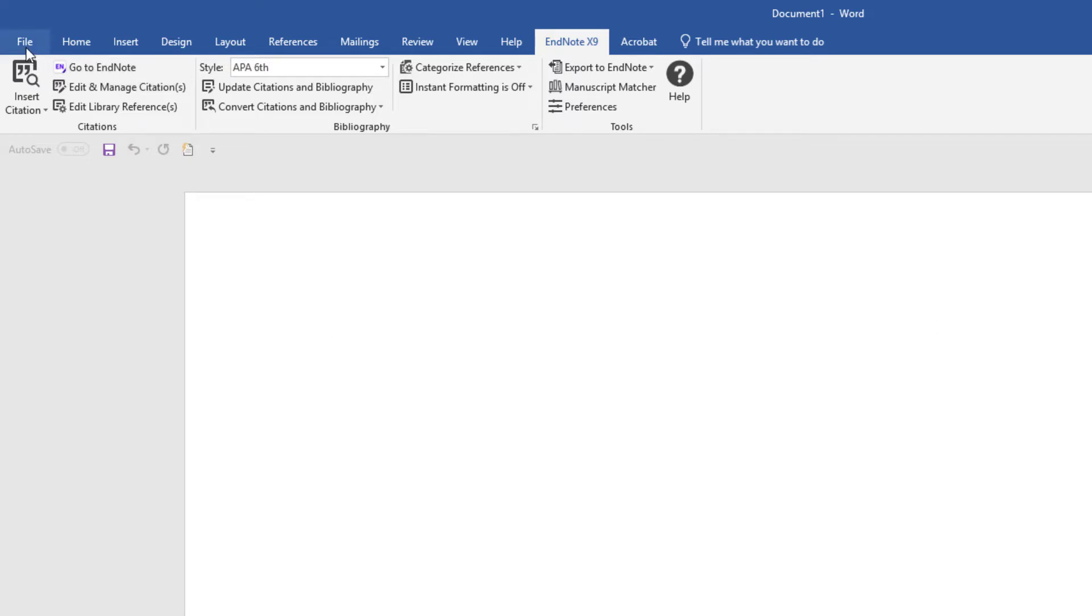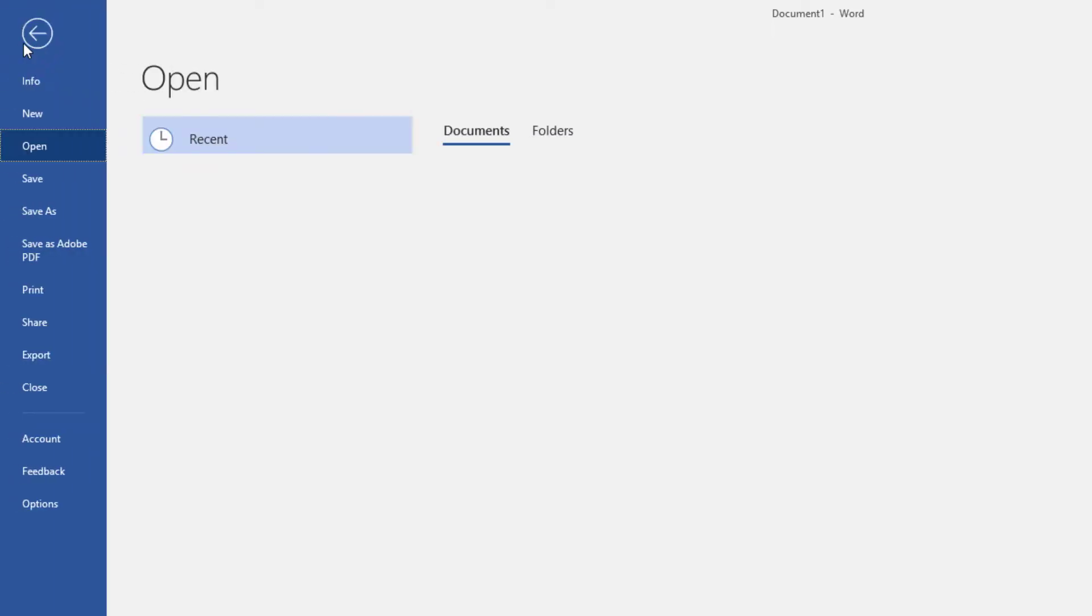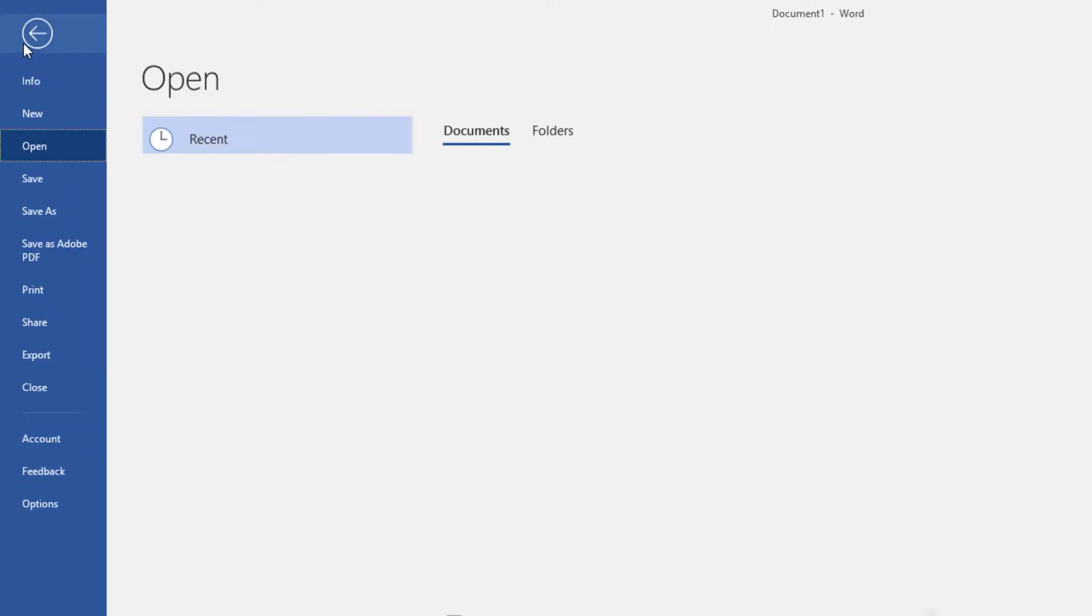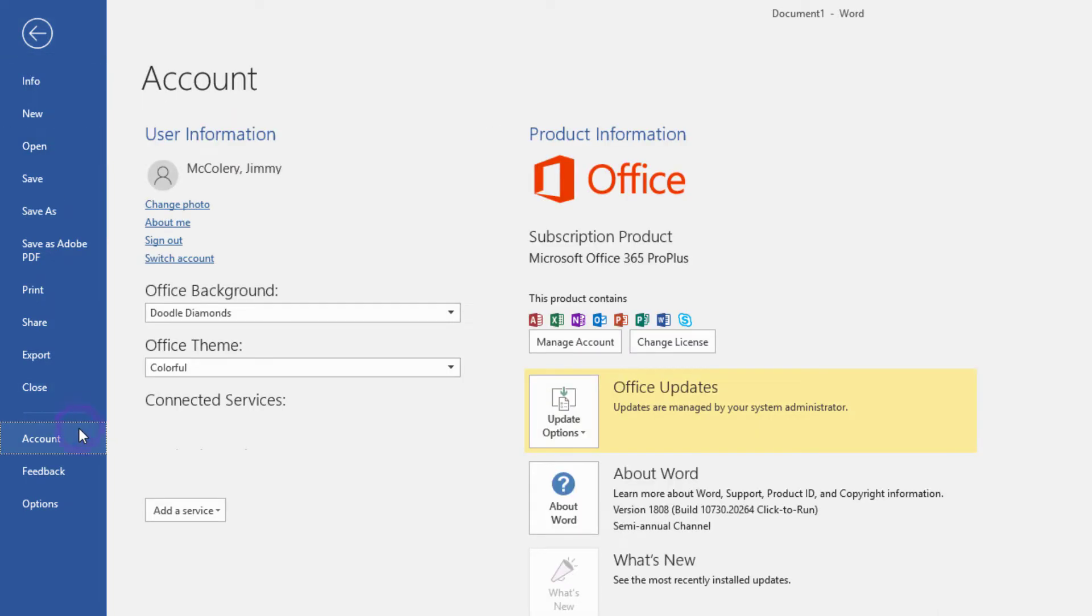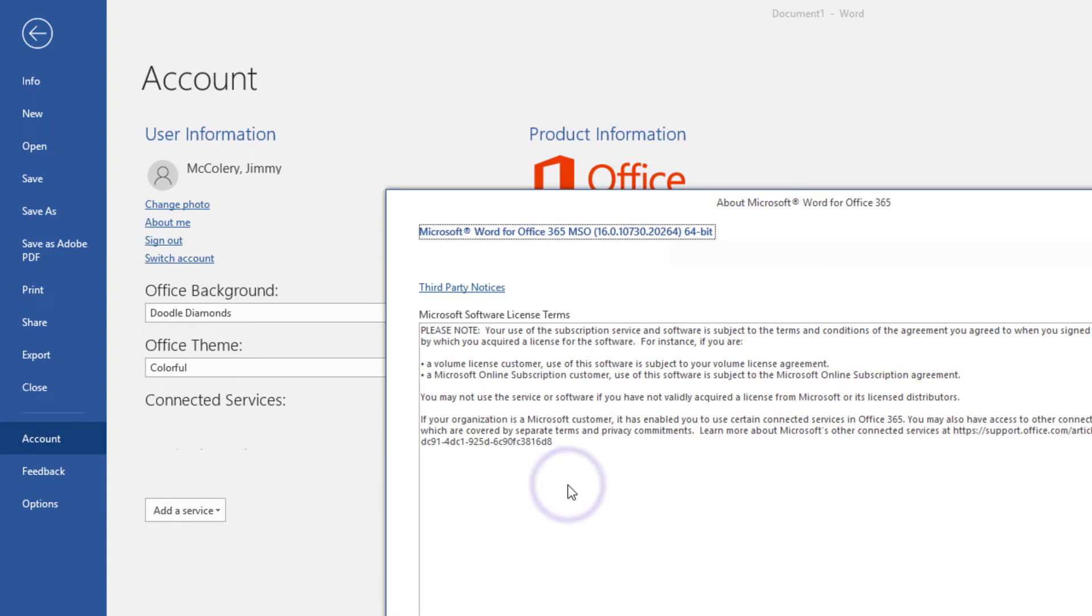To do that, you can go to the File menu in Microsoft Word. Depending on your version of Microsoft Word, you'll most likely be selecting the Account menu item. And then from the Account page, you would click on the About Word button here on the right.